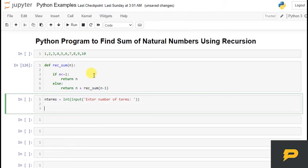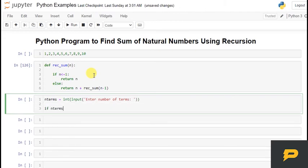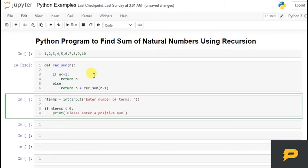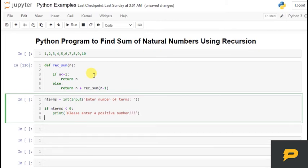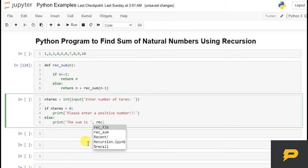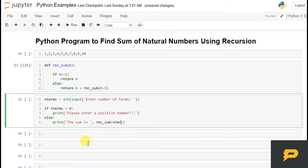If number of terms are less than 0, which means it is not a valid input. So please enter a positive number. Otherwise, I am going to say the sum is, and call recursive sum passing the number of terms.